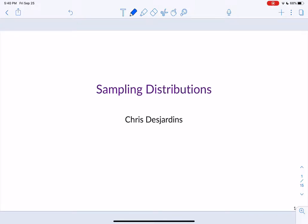Today we're going to cover sampling distributions, which corresponds to section 3.1 in the Lock 5 textbook. This chapter represents a radical change and transition from our previous two chapters. This is when the material in the course starts to become a little bit more difficult. From here on out, we're really going to be understanding and applying inference.